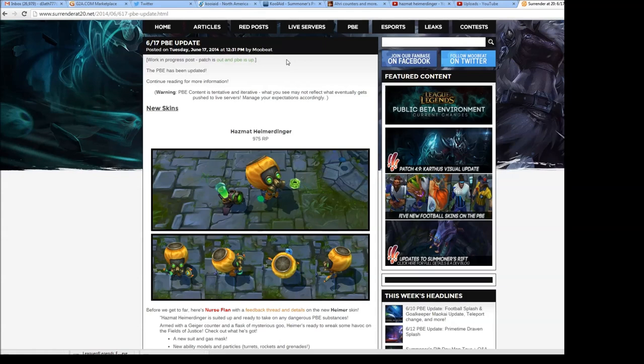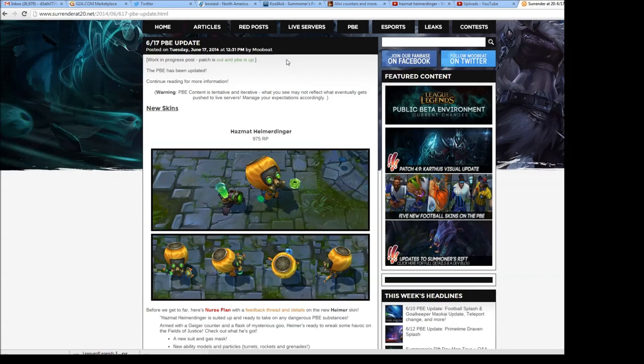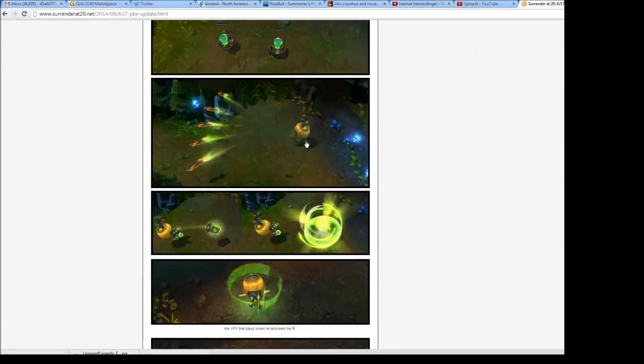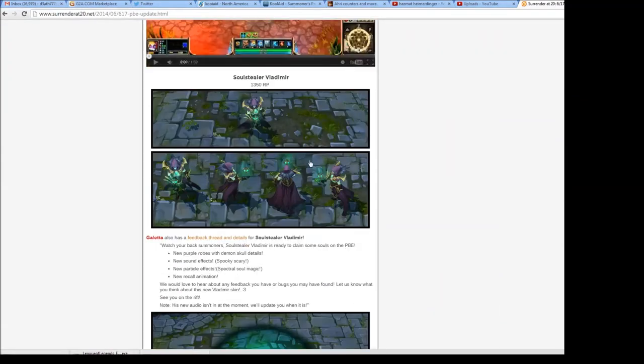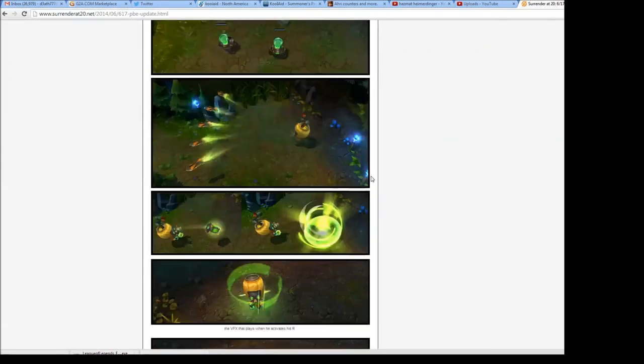Just like the last video that you guys may have already watched. Now there is in-game gameplay video and pictures of the new skins. The Hazmat Heimerdinger and the Soul Stealer Vlad already have some in-game footage and details about the skins.